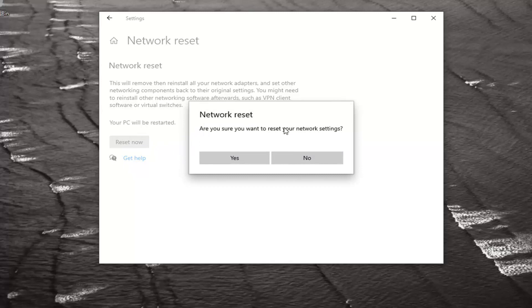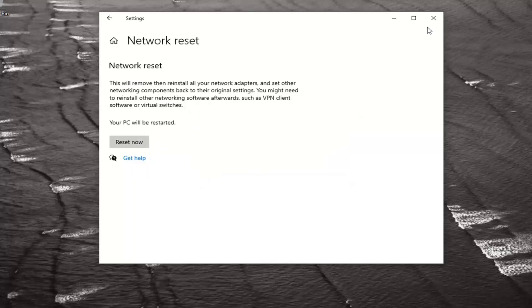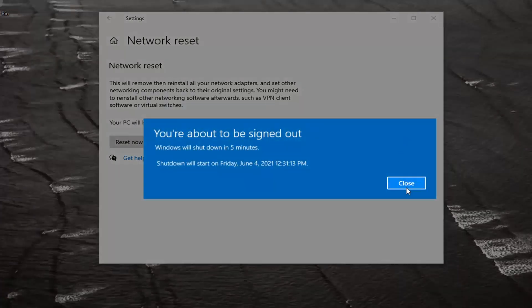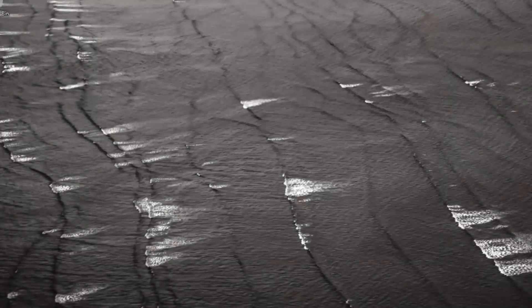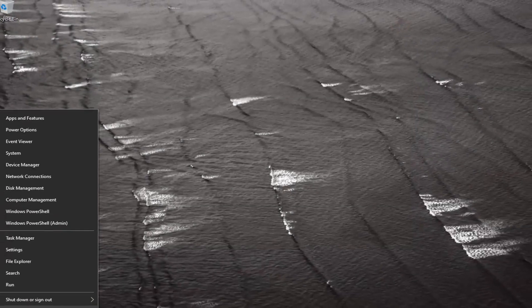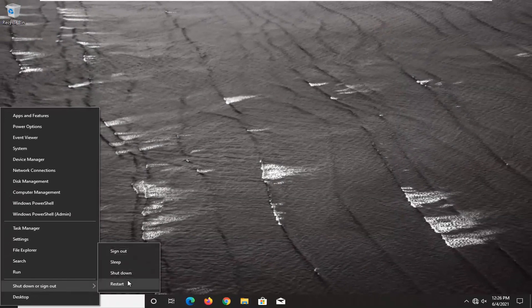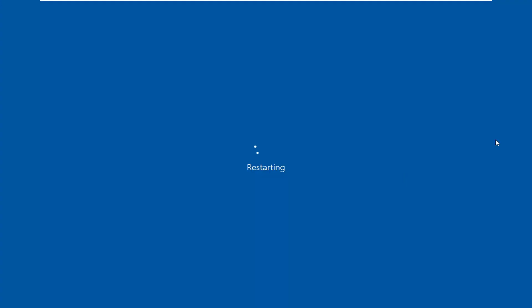Make sure you want to reset your network settings and select Yes. Like I said, we're going to be shut down within five minutes, so I'm just going to be proactive and restart our system here.